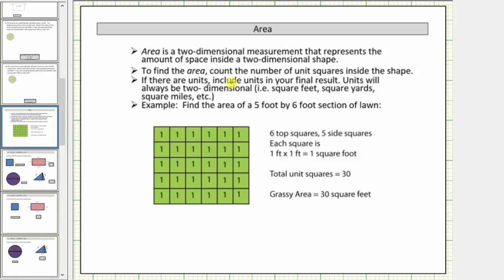To find area, we count the number of unit squares inside the shape. If there are units, include units in the final result. Units will always be two-dimensional, meaning square units.